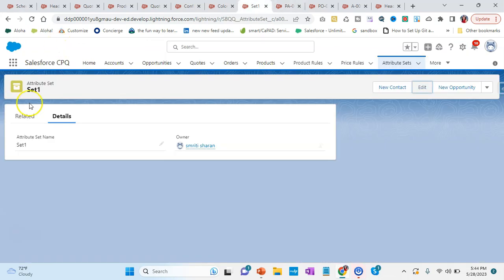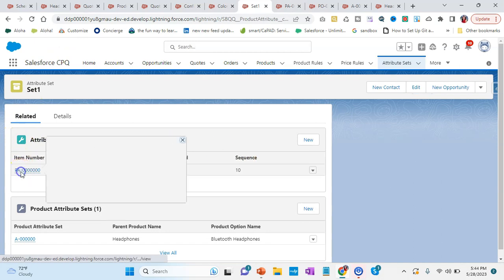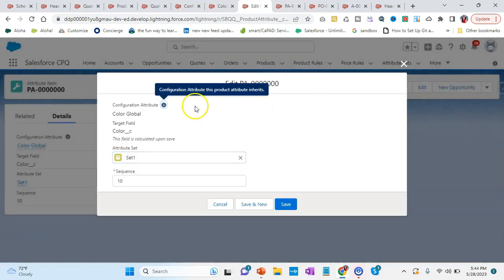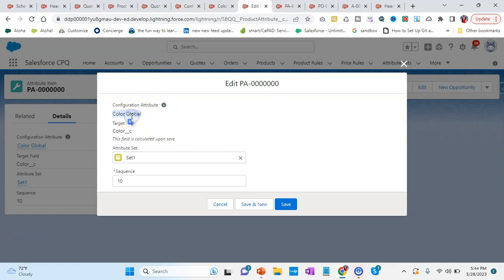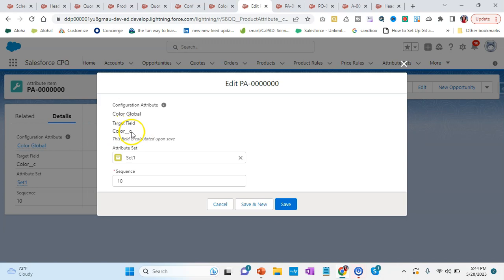Go to the attribute set's Related tab and you can see something called attribute item. If you click on edit, 'color global' is the global attribute you created, and the target field comes from this attribute set. We will be adding this color, and then the set is 'Set One'. We also have the sequence — set it as 10, 20, 30 so that if you want to add something in between you can easily do so. That's how you will be creating the attribute item.